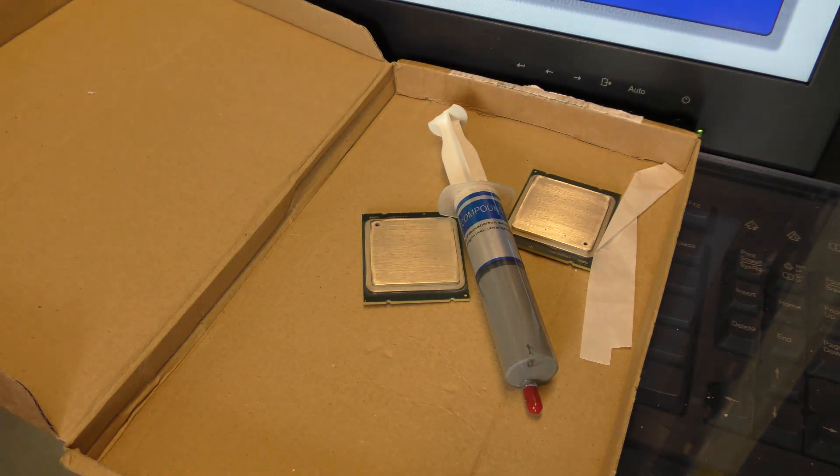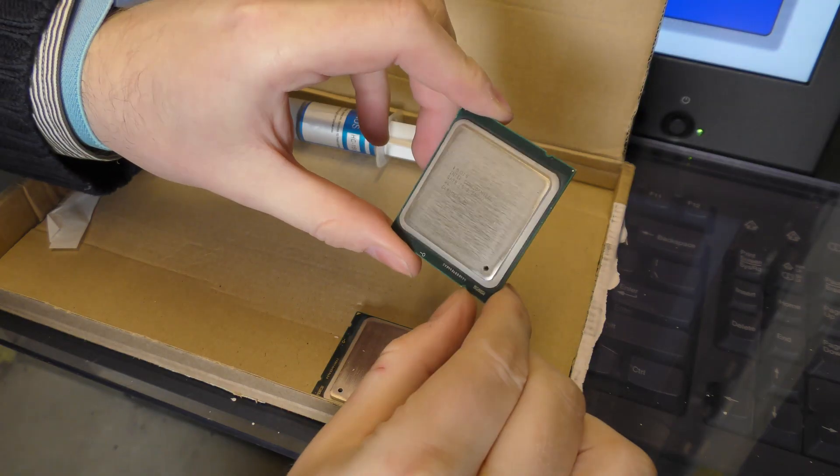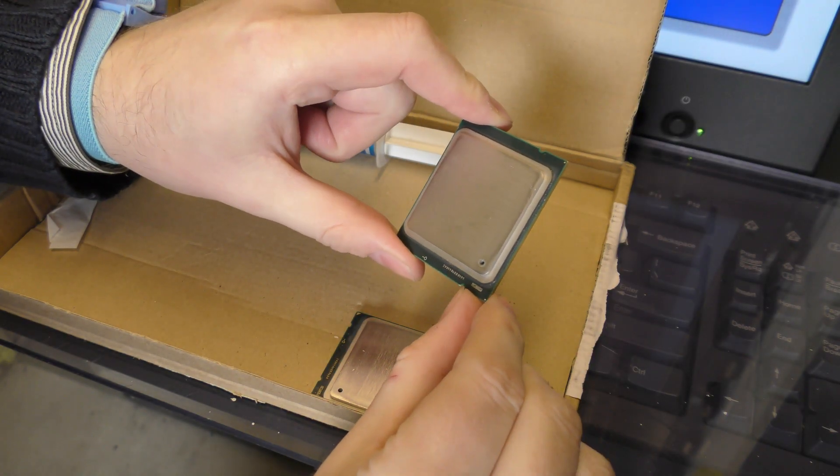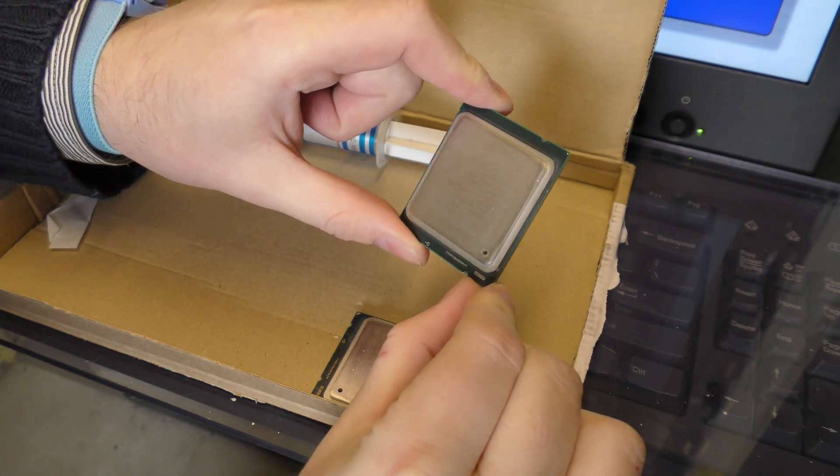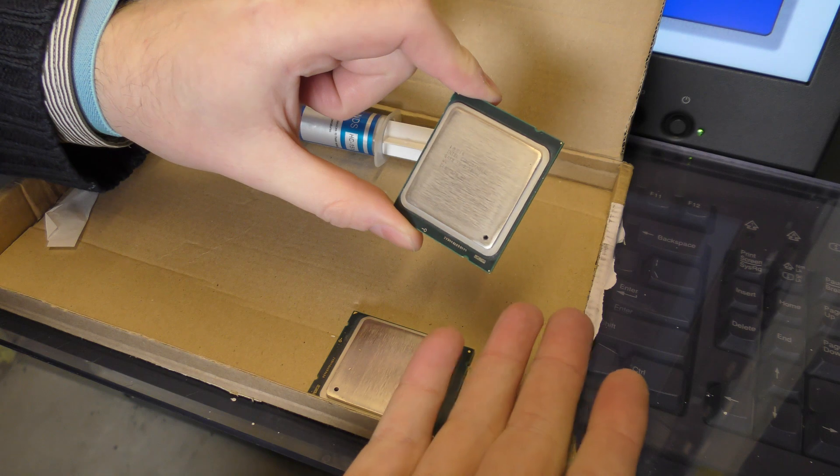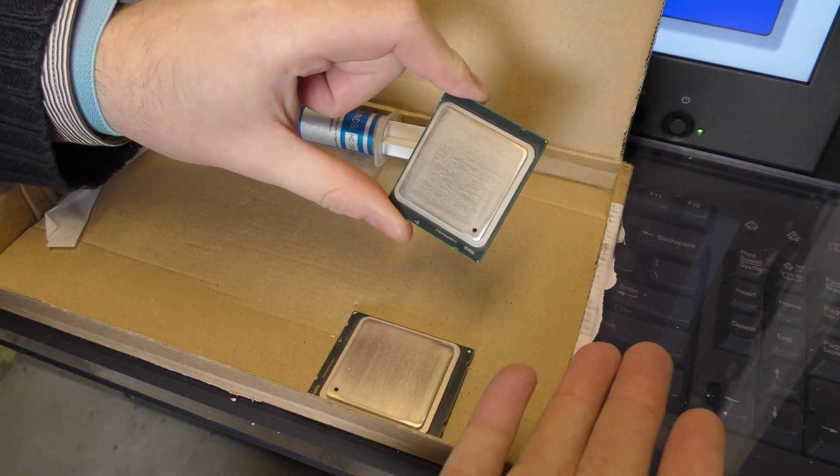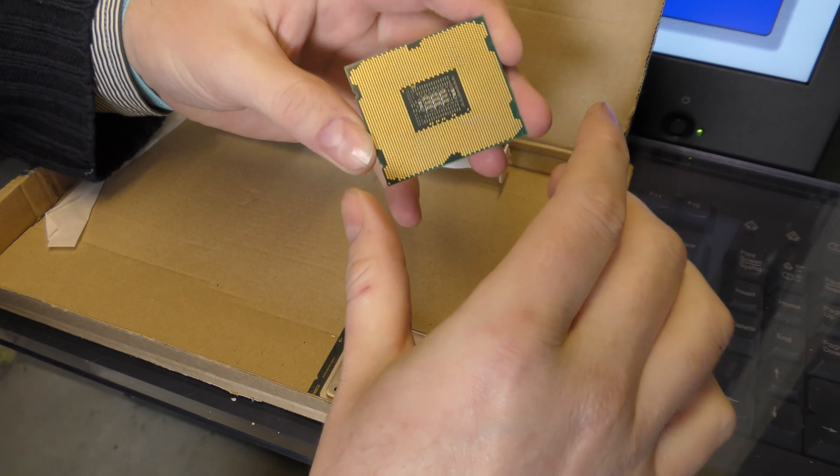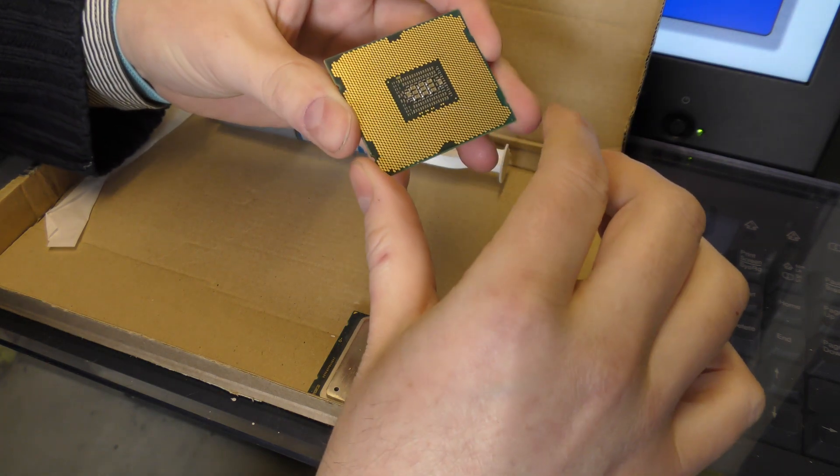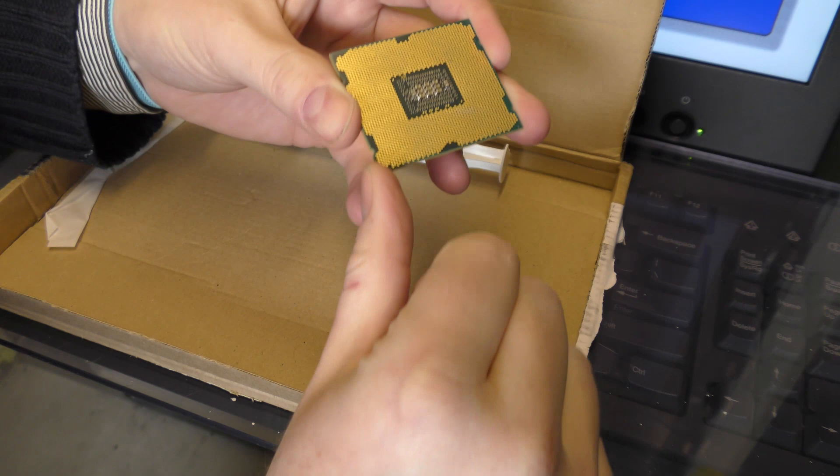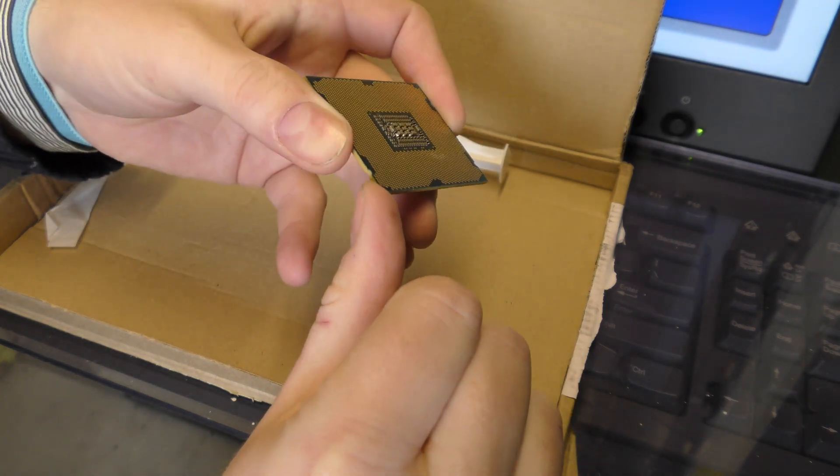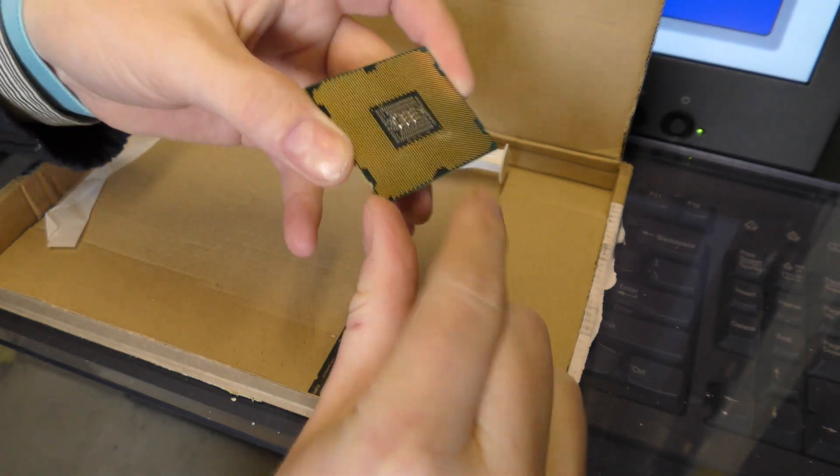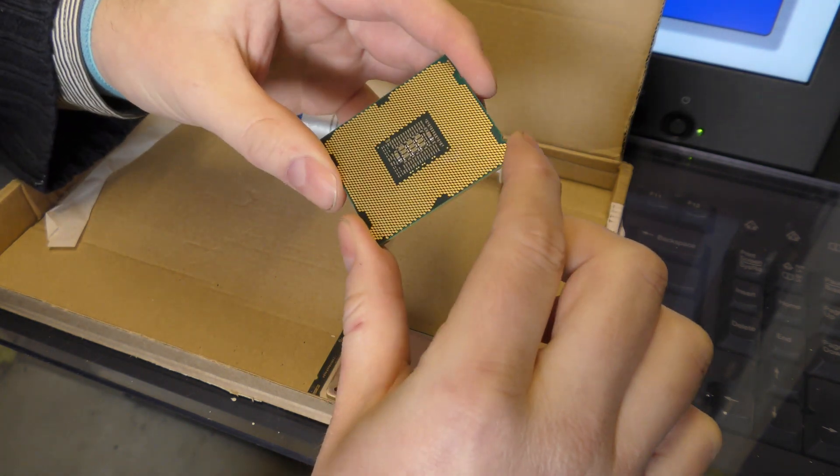The E5 2660 is an 8 core 2.3 gigahertz processor where it can turbo boost up to about 3 gigahertz. I believe this is my first 8 core processor that I have. I paid 100 euros for two of these processors and I had to pay 11 euros in shipping from Germany.